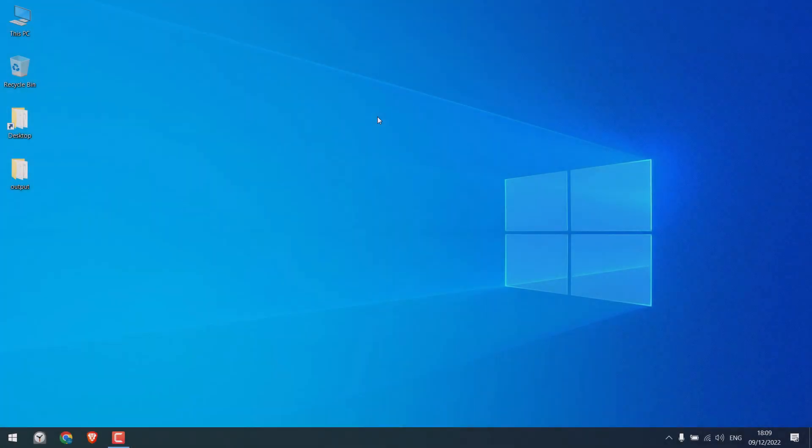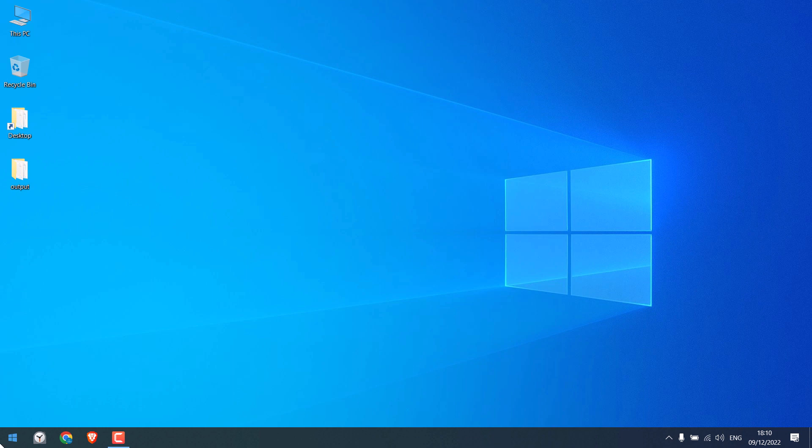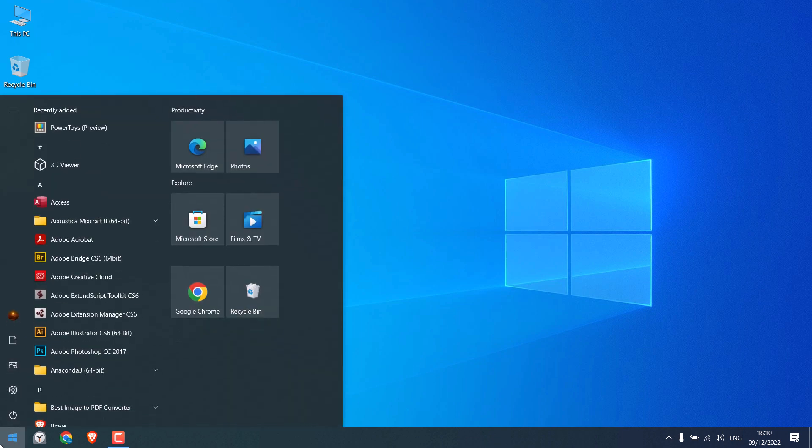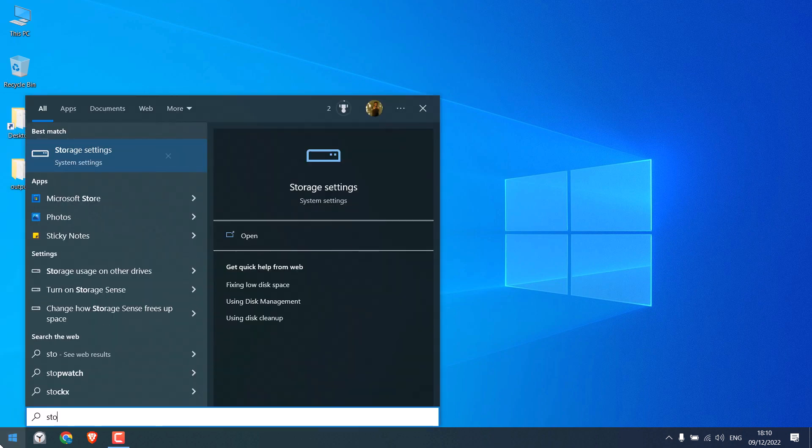Now on Windows PC, if you go to the start menu and search for storage settings, this is the one.